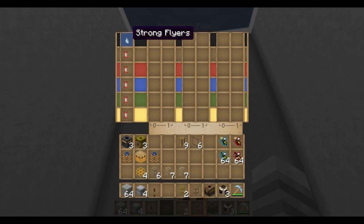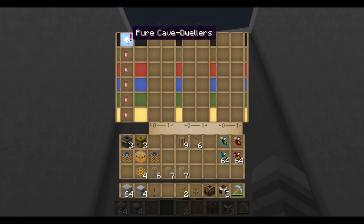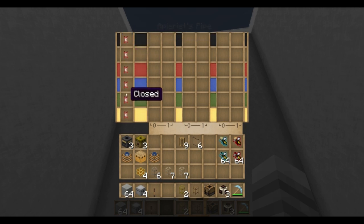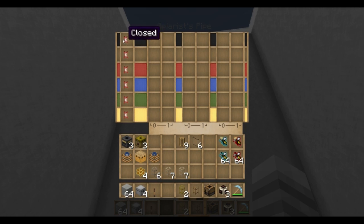Strong, pure, cave, pure cave, back to closed. So there's just a ton of possibilities right off the bat.